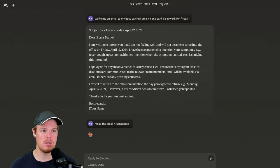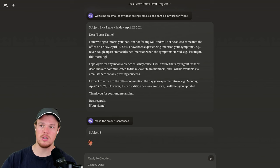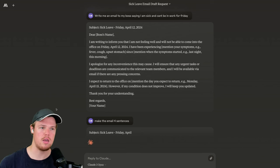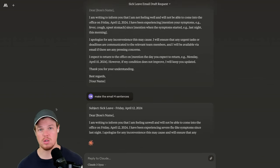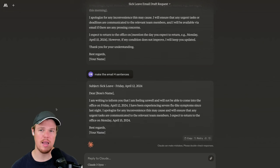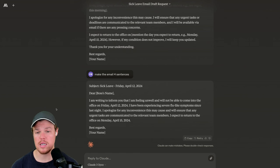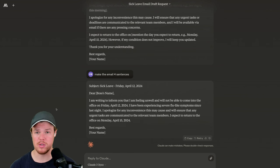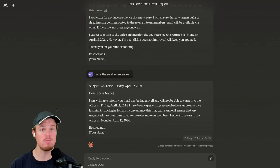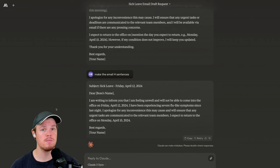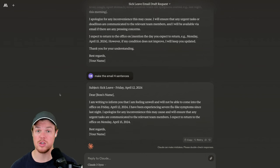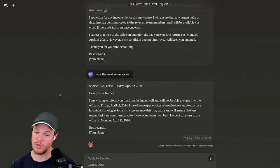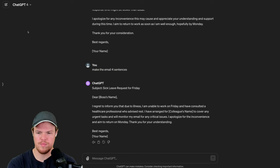While this generates, I want to point out as well that to get access to their API, I could probably leave a link in the description. At the time of me getting access, there was a wait list. I'm not sure if that still exists. What I do know is that to get access to Cloud3 Opus in the context of software development or API endpoints, it actually is more expensive than chat GPT-4 in the same context. So keep that in mind.